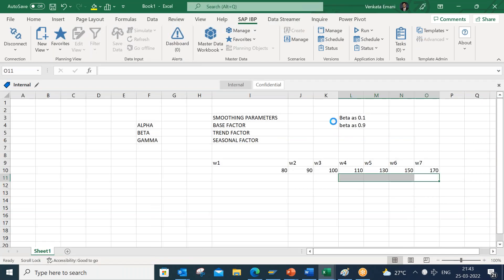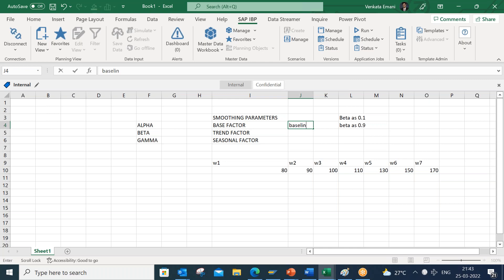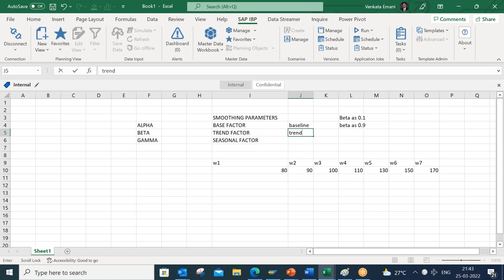To summarize: alpha, beta, and gamma are smoothing parameters. Alpha is for calculating the baseline of your forecast — the weightage given to recent buckets. Beta is for understanding the trend pattern in recent history. Gamma is for determining the seasonality pattern in history buckets. That's it for today, thank you.